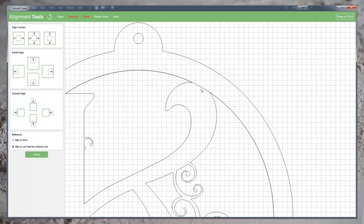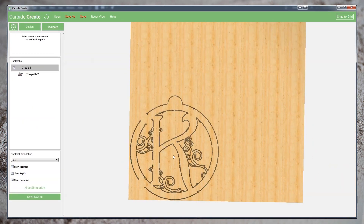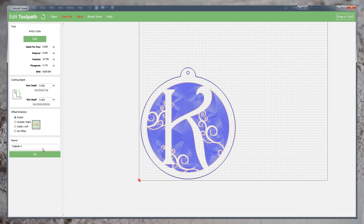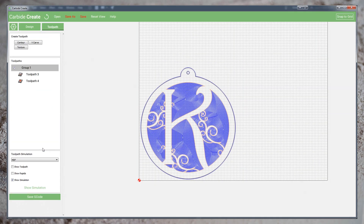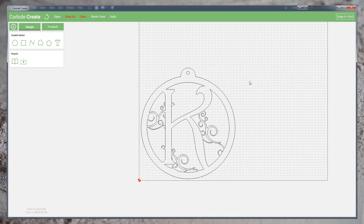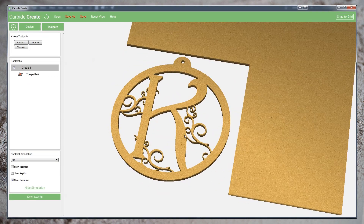we'll talk a little bit about the difference between raster and vector graphics, and then we'll revisit that monogram door hanger project as I show you a few different ways you can convert graphics from the web to vectors you can use for CNC cutting.